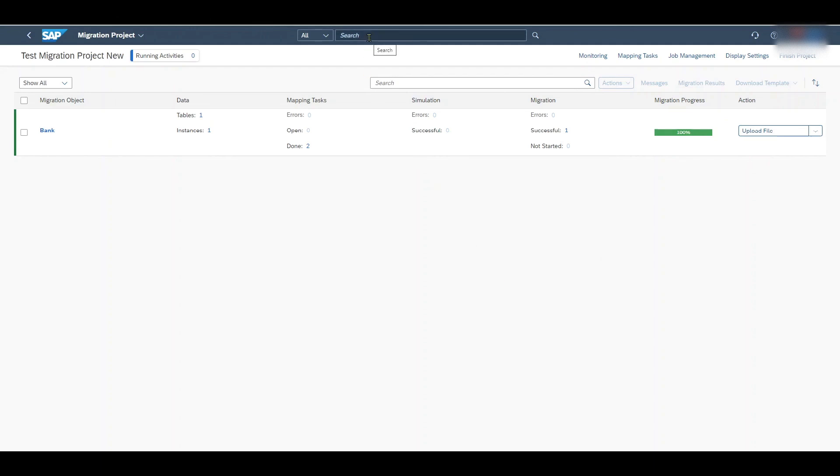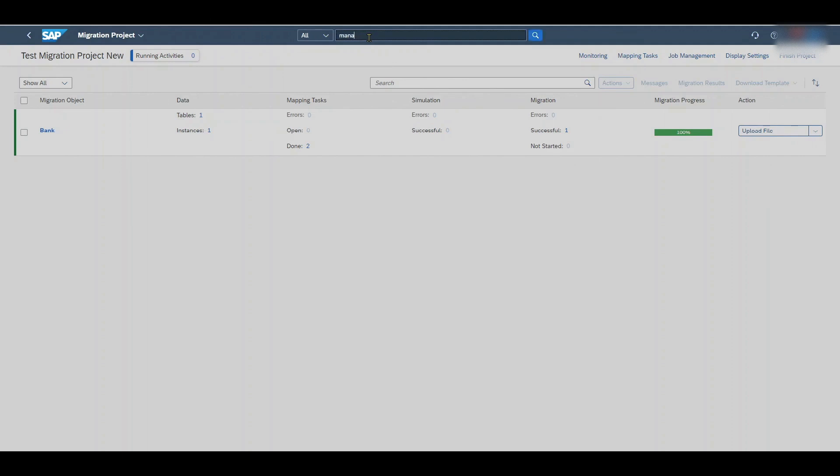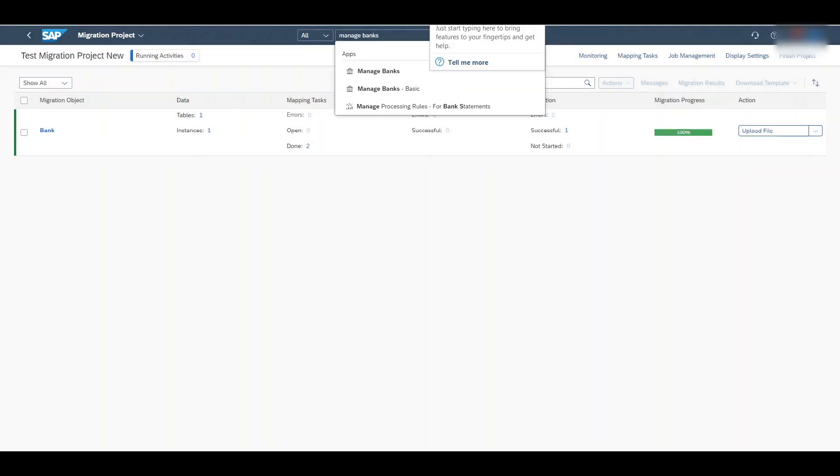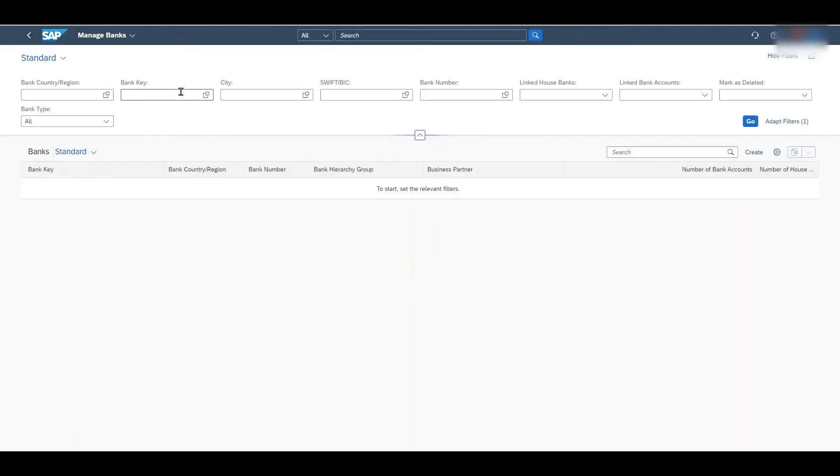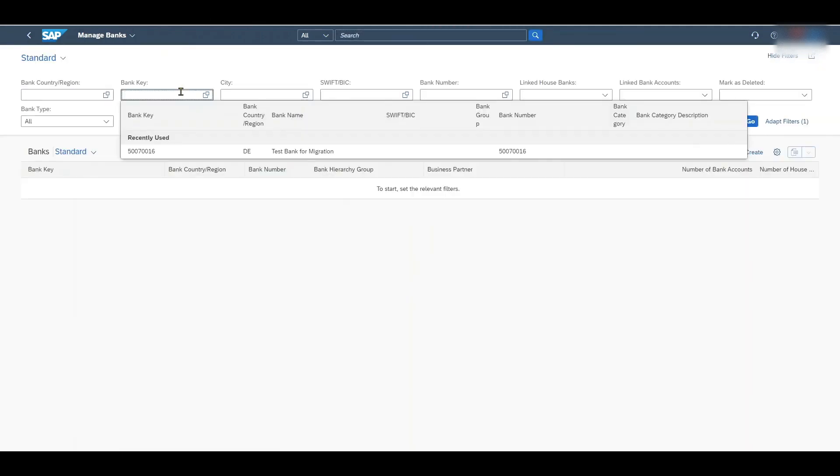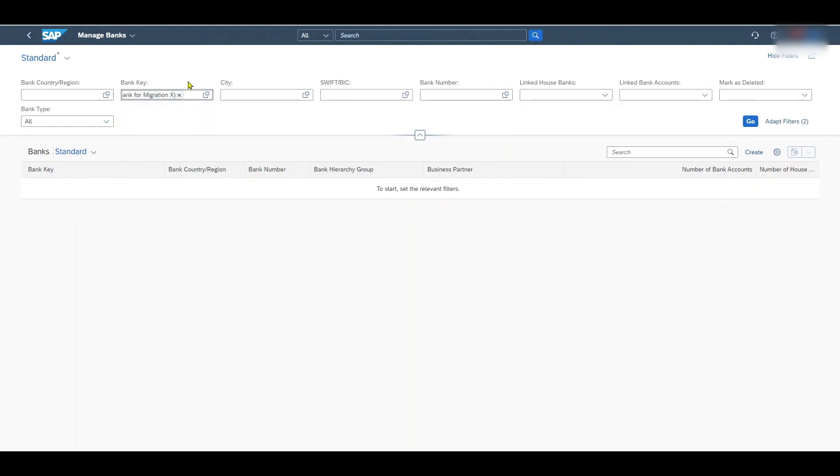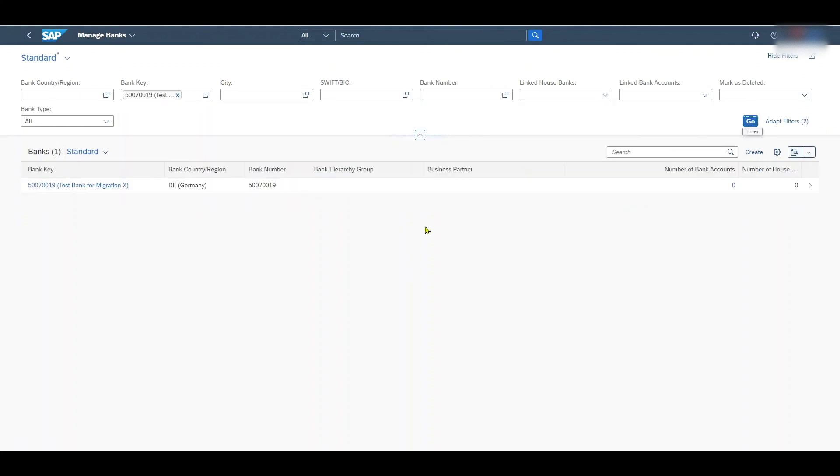Now we can inspect our newly created bank account. In this case via the app Manage Banks. This one over here. Click on it. Insert the bank key, in our case 500719. Hit on enter. And go. And we can see the bank has successfully been migrated.